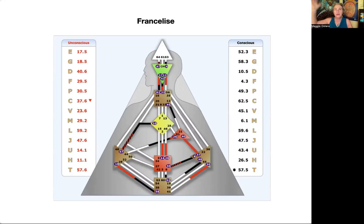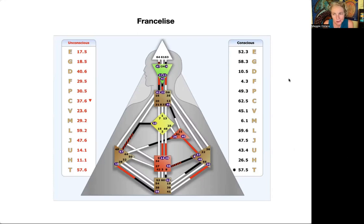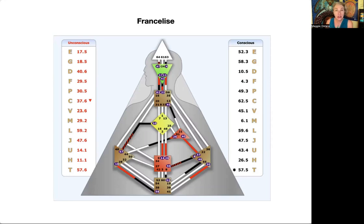Somebody with this much definition could potentially have challenges — they could be somewhat stubborn or stuck, particularly if they don't get their splits bridged. With this much definition, your conditioning gets pretty set. I have a friend who has all nine of her centers defined and she said change is really hard for her. So if you know somebody like this, or you are somebody like this, give them a lot of time to make changes because it's not that easy.